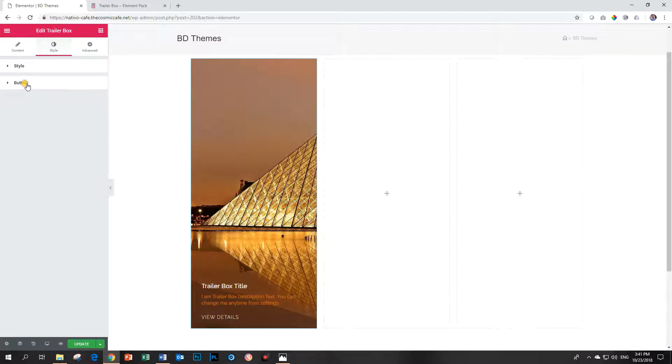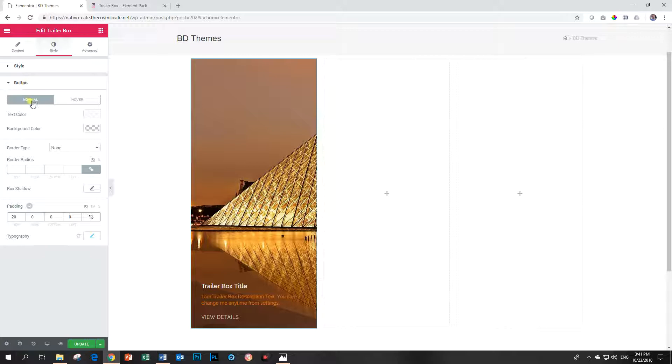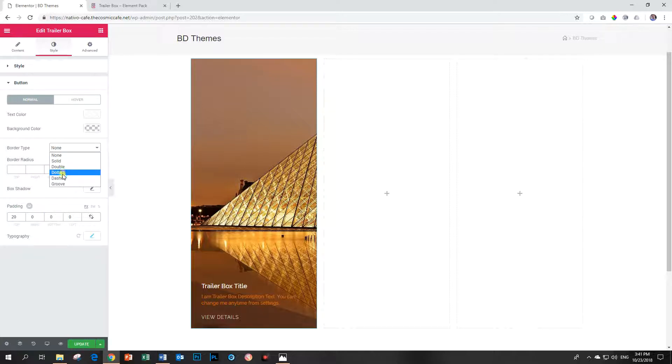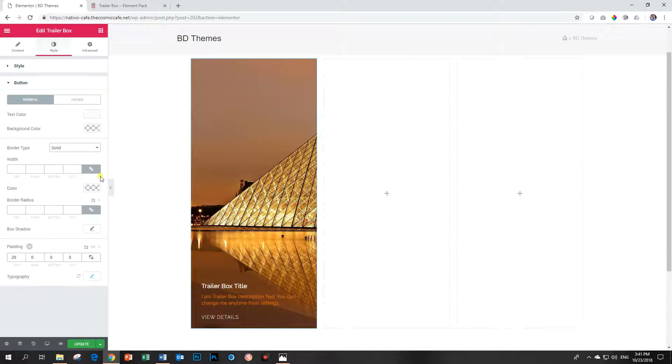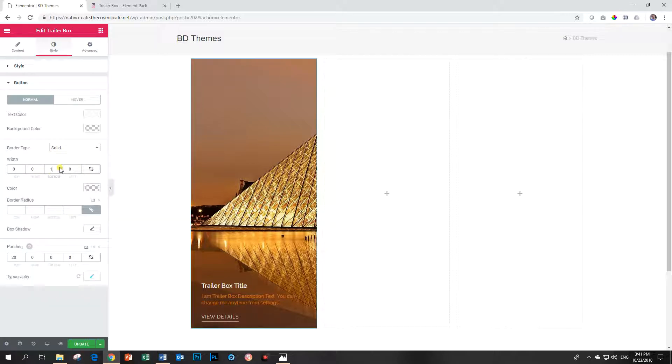And what I'm also going to do with the button is I'm going to give it a border. But I'm only going to give it a border at the bottom. So let's make it bottom one. Ah, that looks pretty. Doesn't it look pretty, boys and girls? Indeed, it looks pretty. So there you've got a very nice, good-looking trailer box.